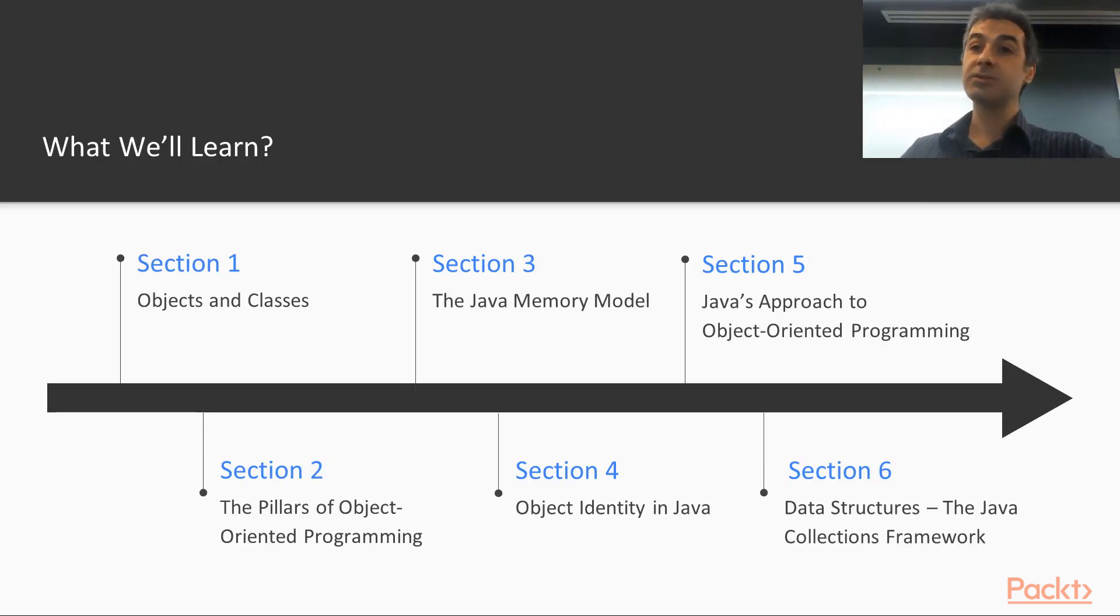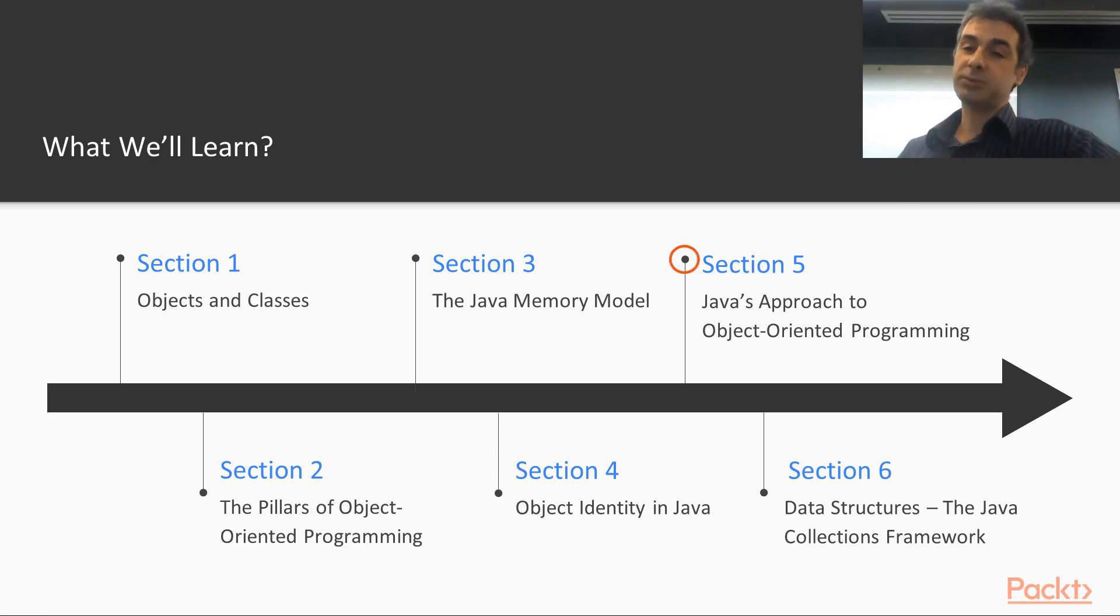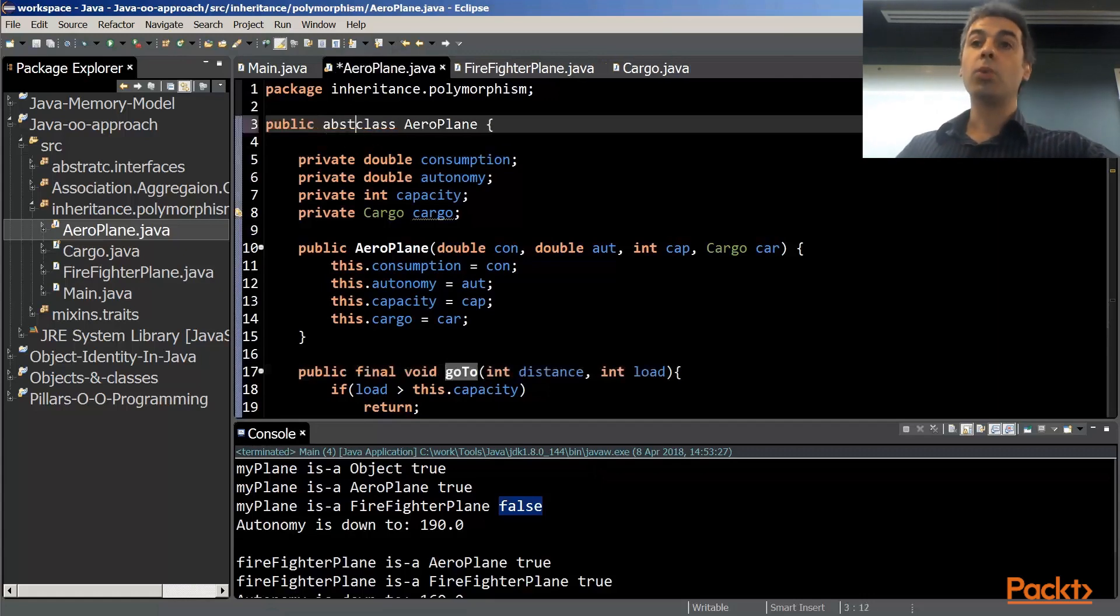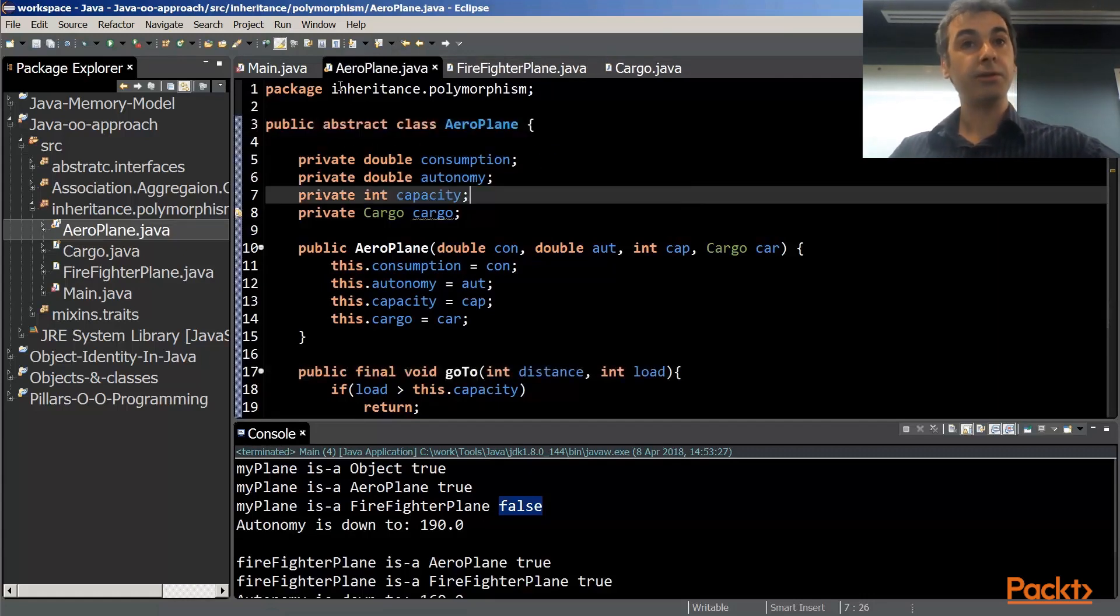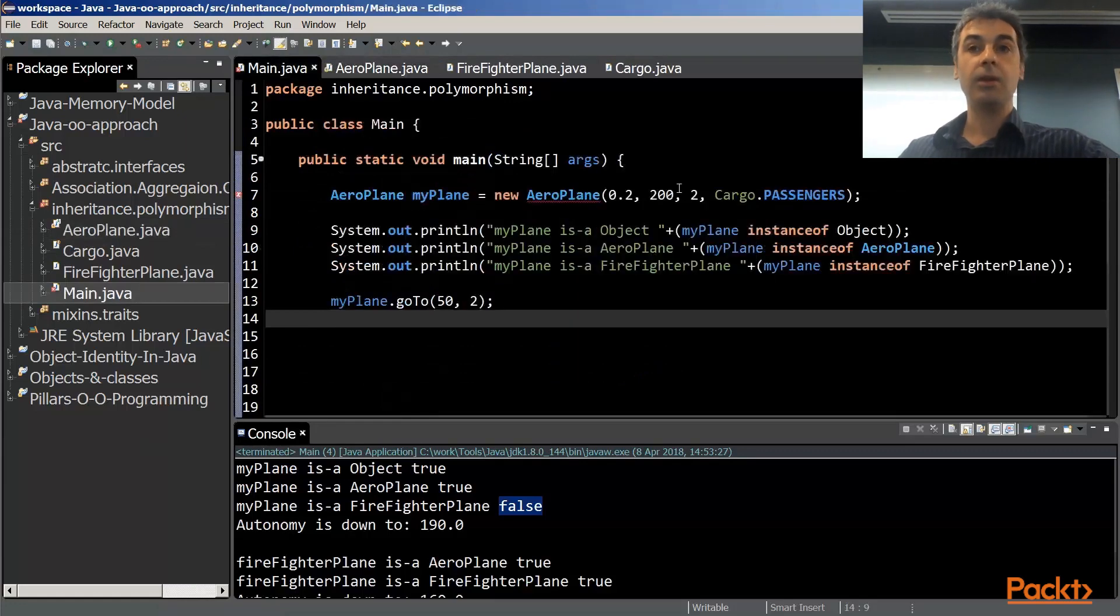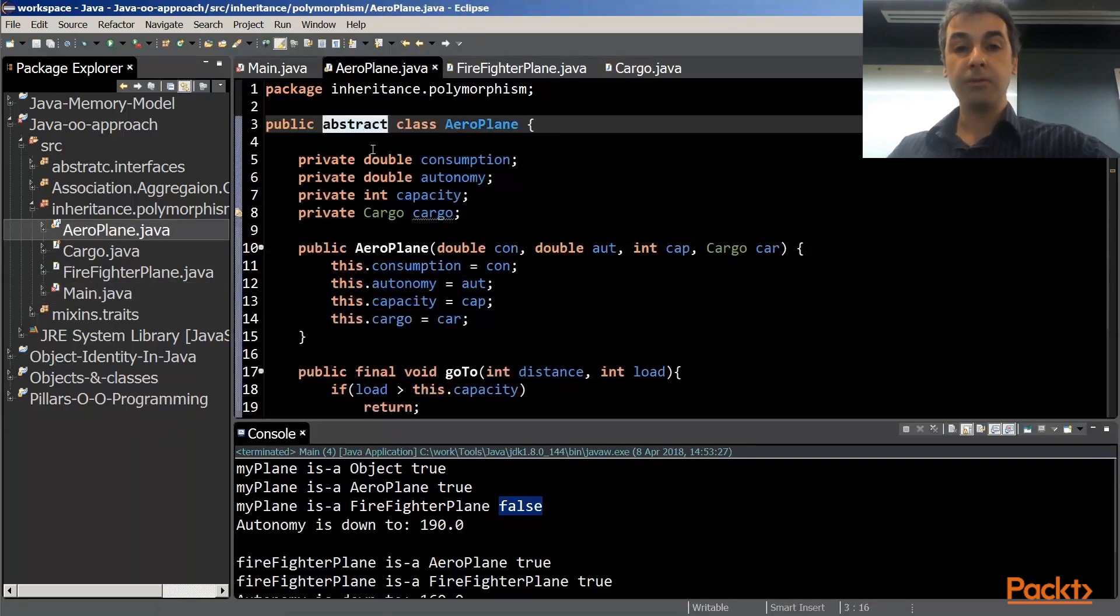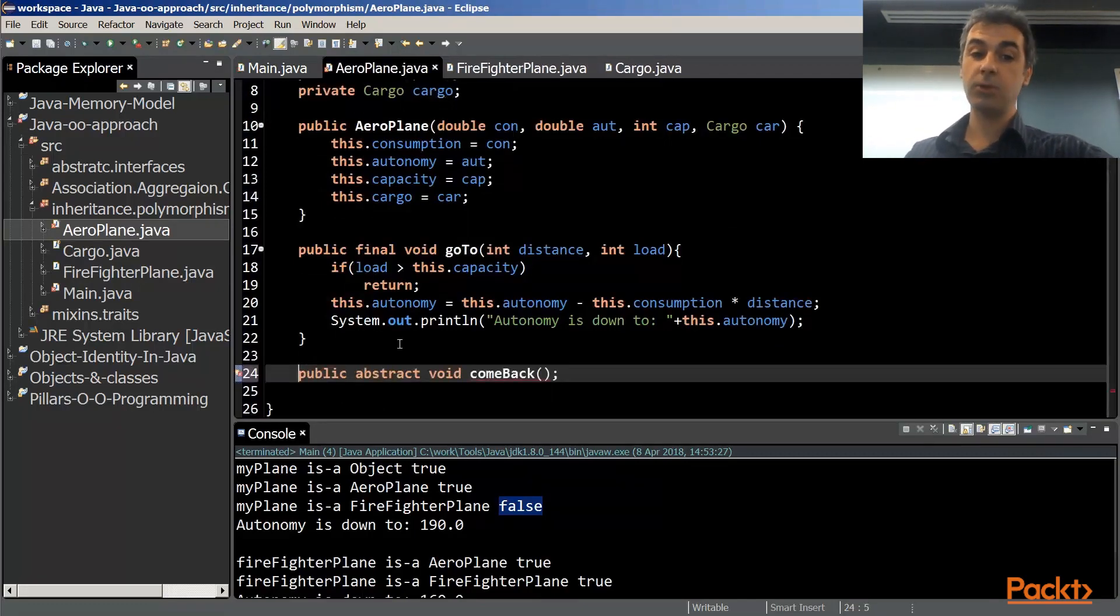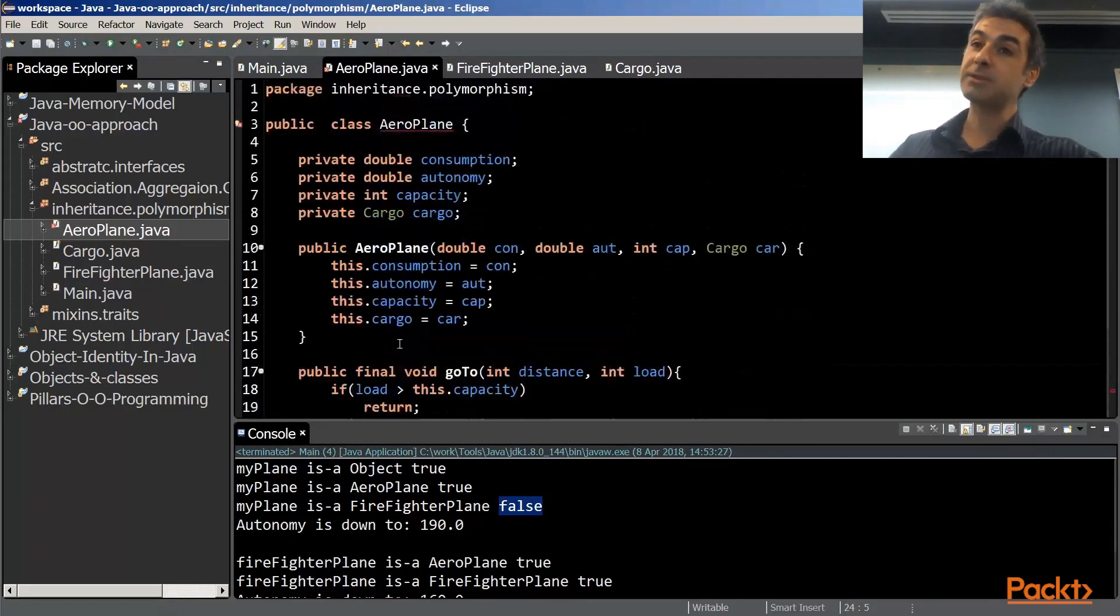Section five is Java's approach to object-oriented programming. In this section, we will sum up everything, all the knowledge we have gathered, and we will fully define what is inheritance, what is polymorphism, what are interfaces, and what are abstract classes.